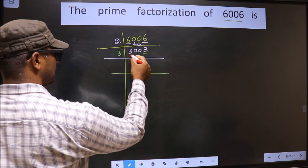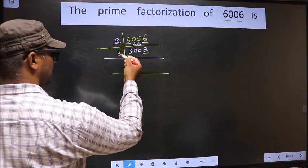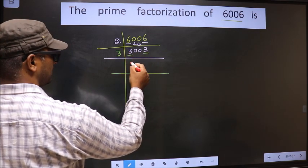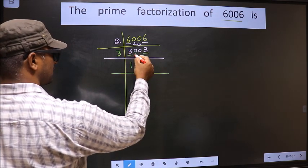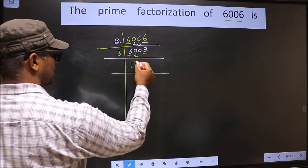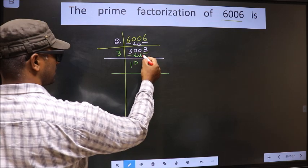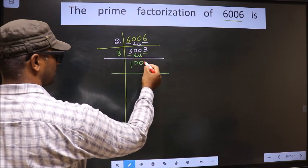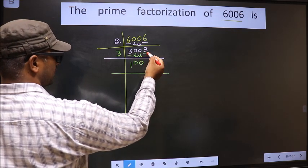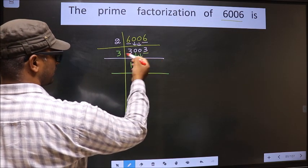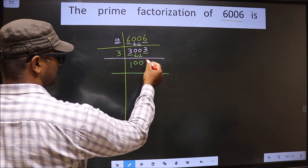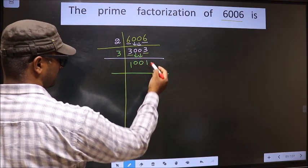The first number is 3 — when do we get 3 in the 3 table? 3 times 1 is 3. The zeros come down. The other number is also 3 — 3 times 1 is 3.